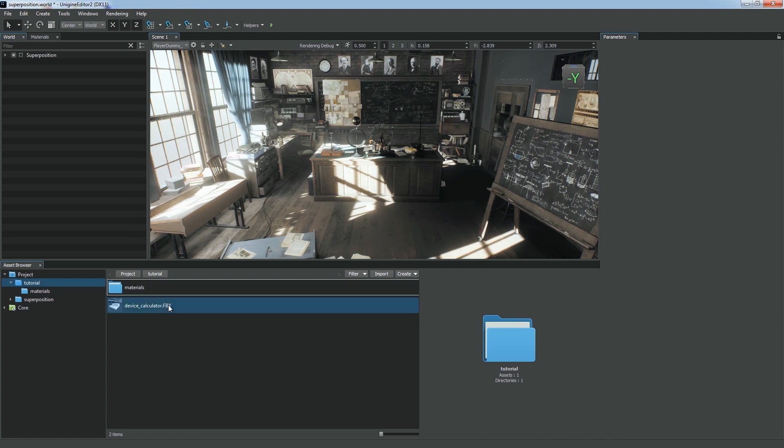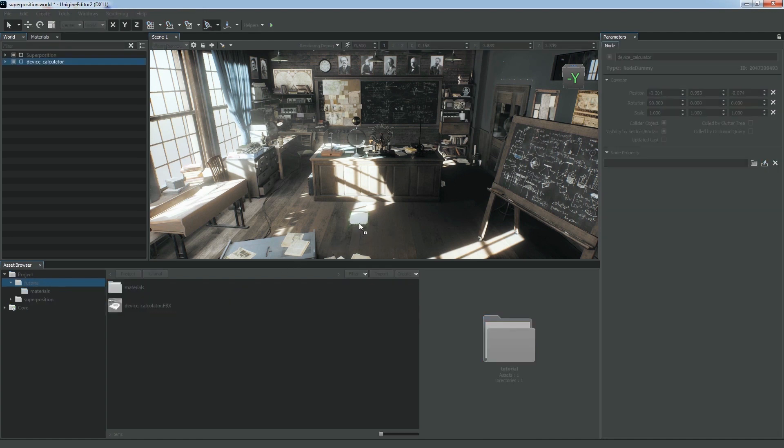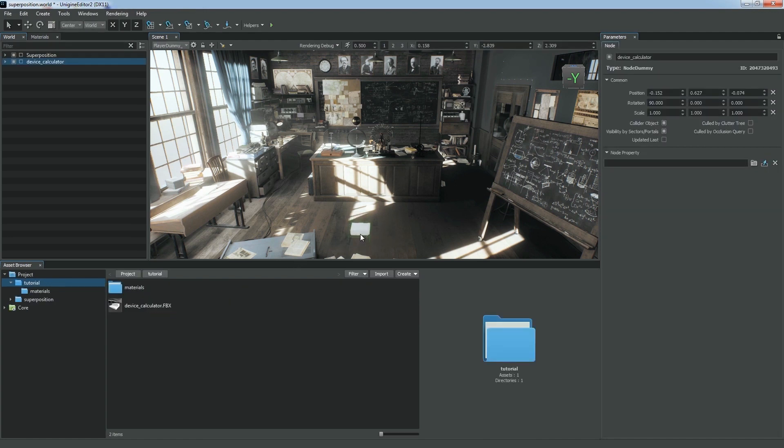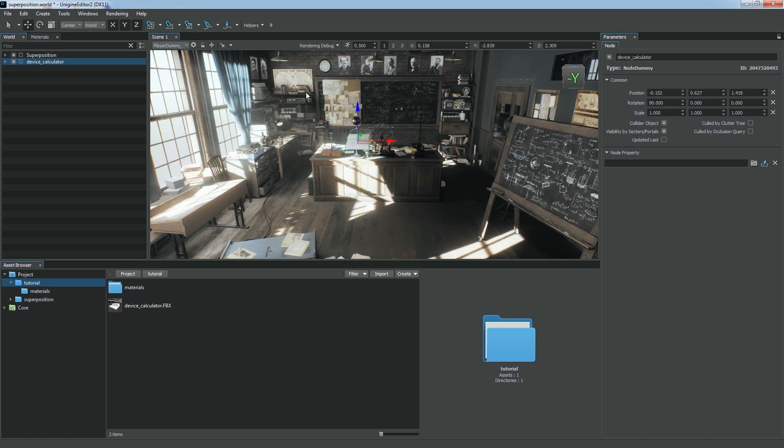We can drag the FBX asset directly to the scene viewport and place it on the scene. A new node will be created and added to the world hierarchy.